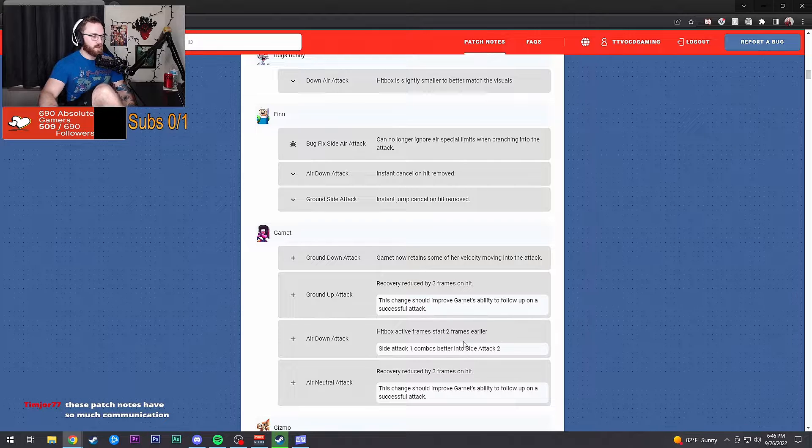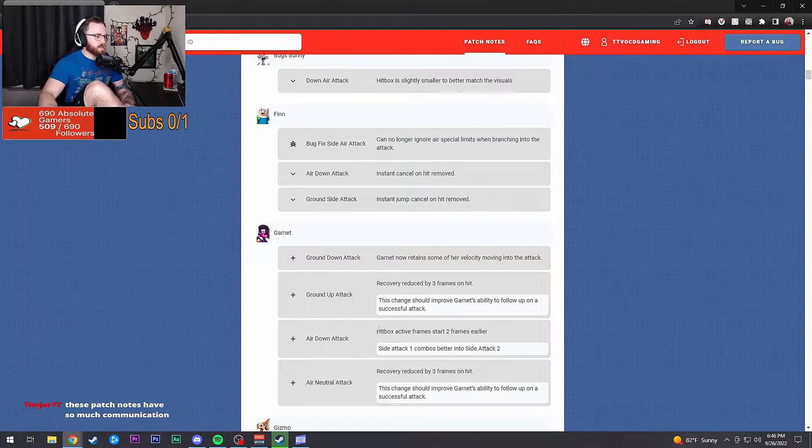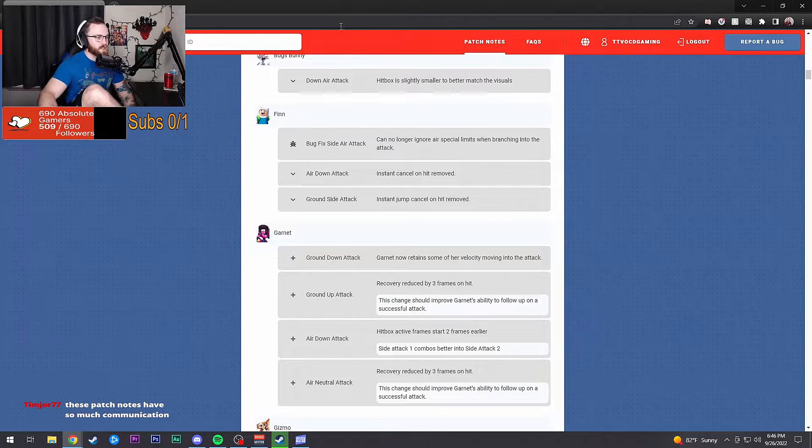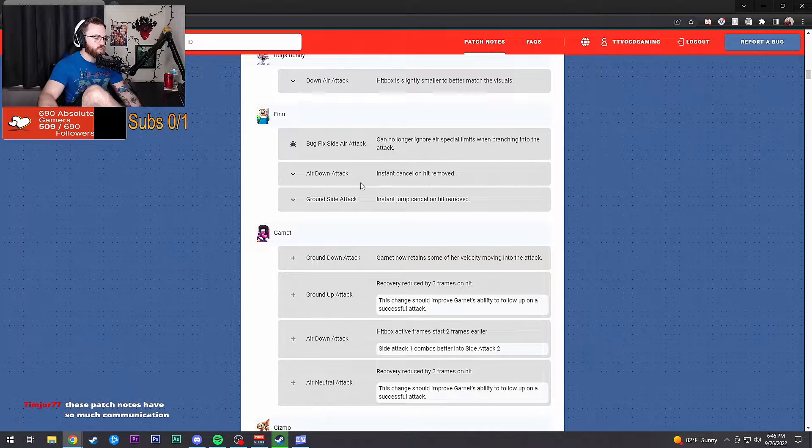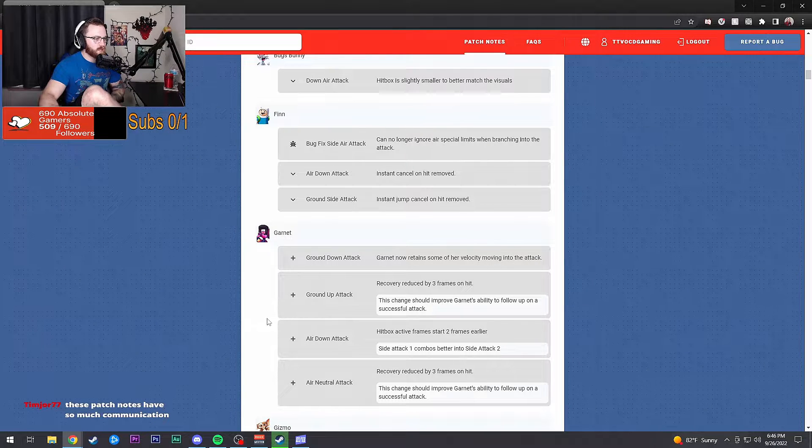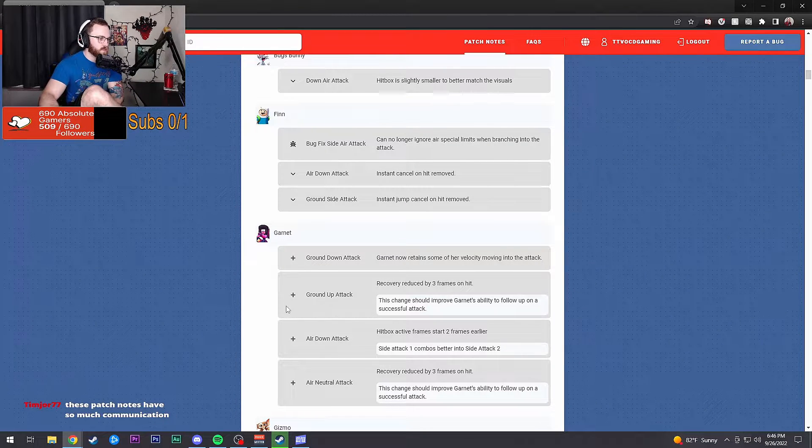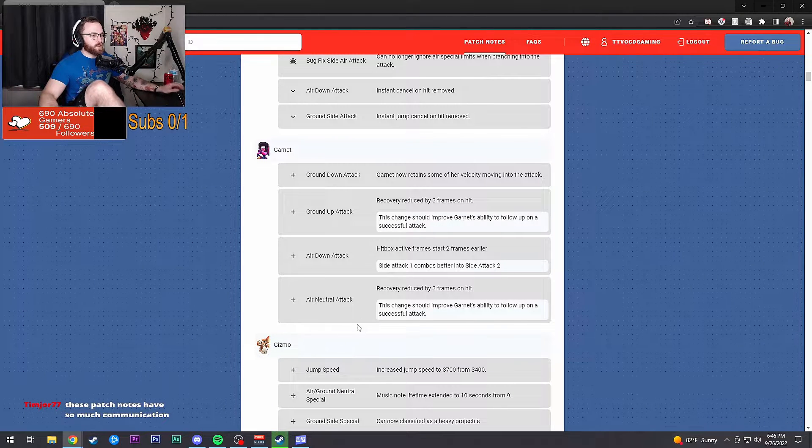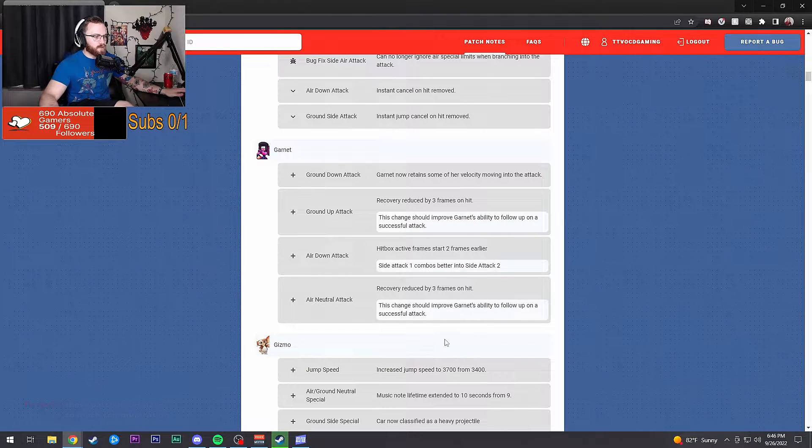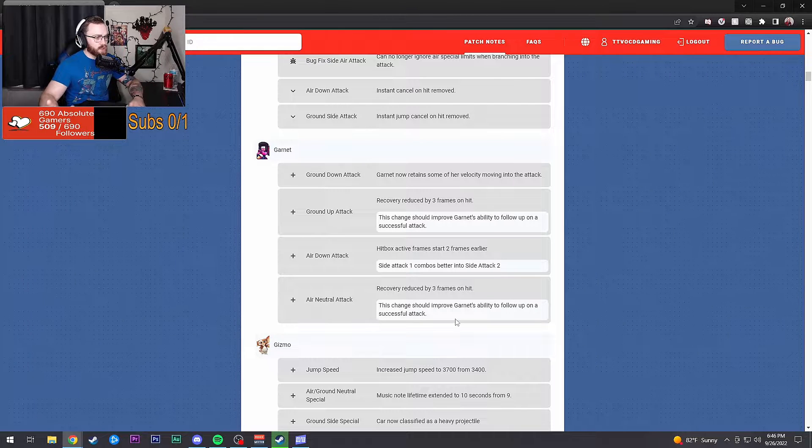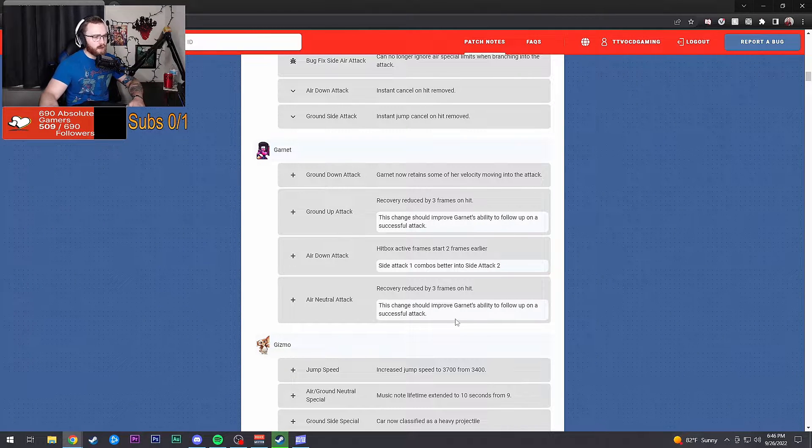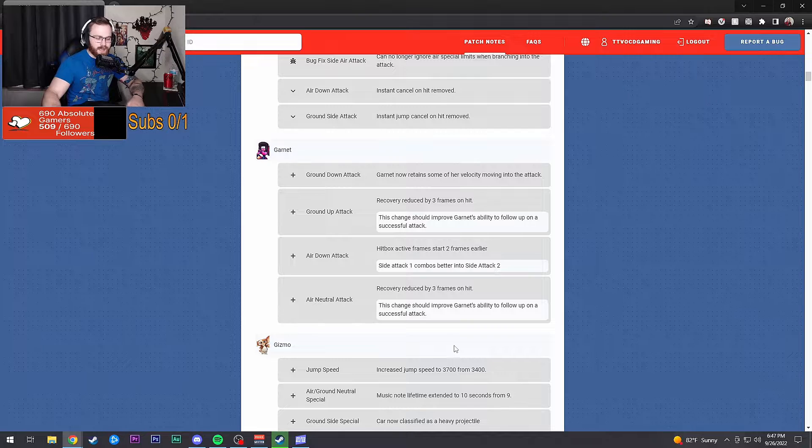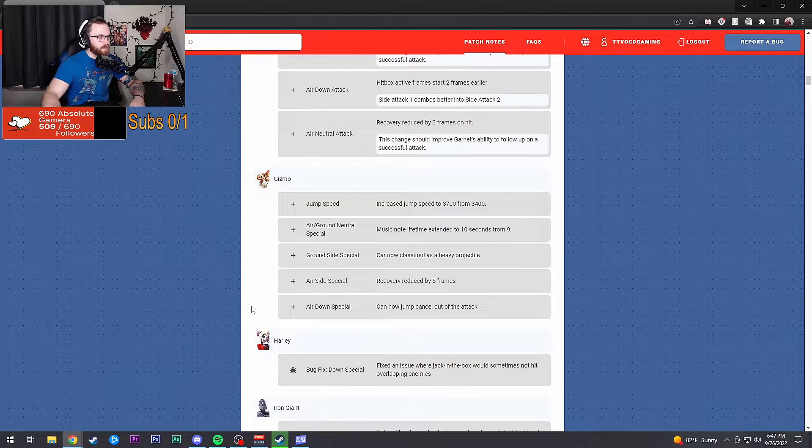I might have to play Garnet some more. Air down attack: hitbox active frames start two frames earlier. Side attack one combo's better. Air neutral attack: recovery reduced by three frames on hit. These changes should improve Garnet's ability to follow up on successful attacks.